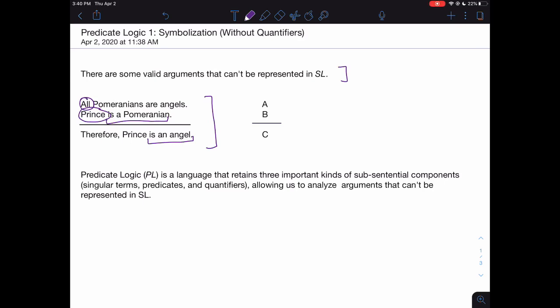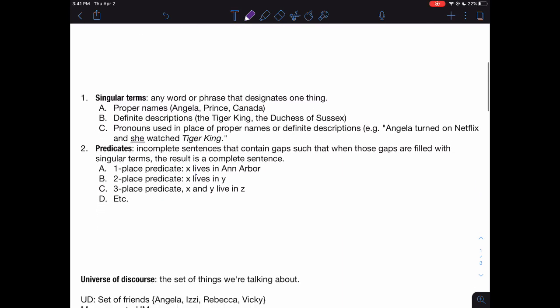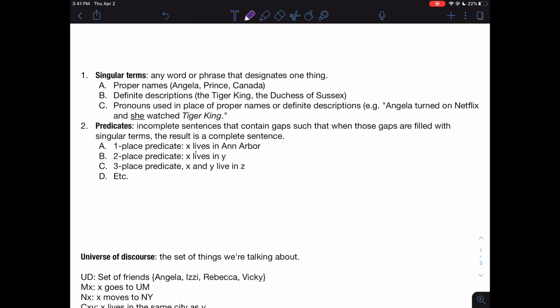We're going to talk about each of these three substantial components in turn. In this video, we're just going to talk about singular terms and predicates, and we'll learn how to symbolize English sentences in PL without using quantifiers. That's what question one on the problem set asks for.